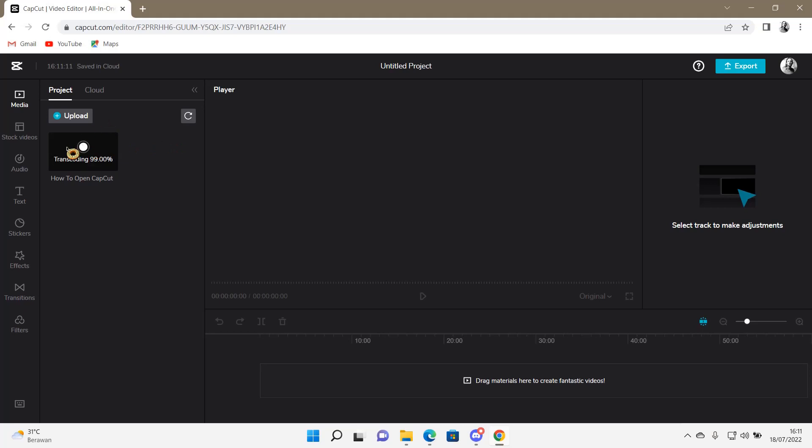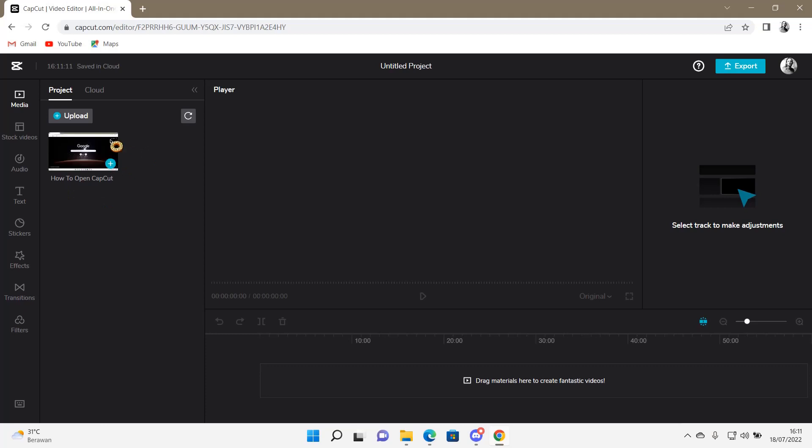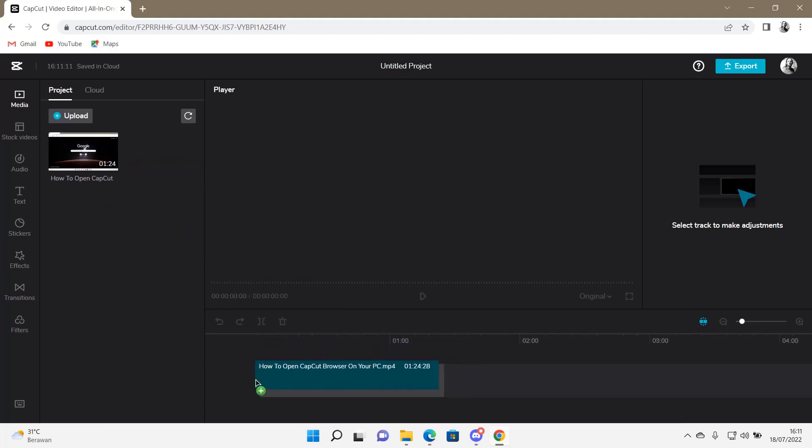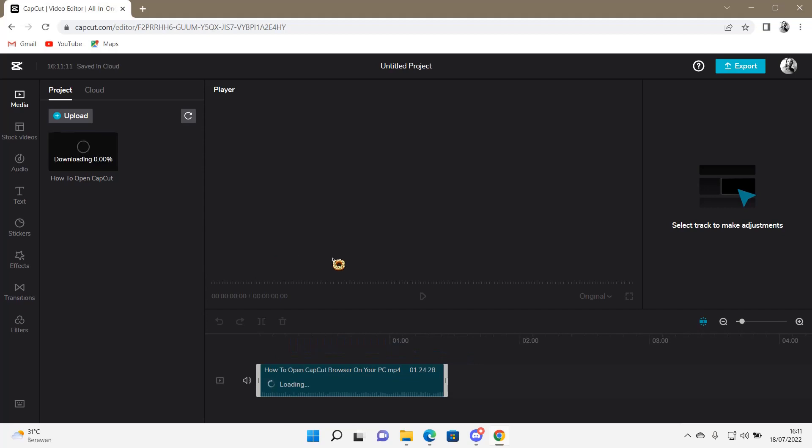And then after that you can just drag the material to the project to start editing. It's still transcoding and uploading, so we just got to wait for that to load a little bit. Then you can just drag the video onto your project like so.